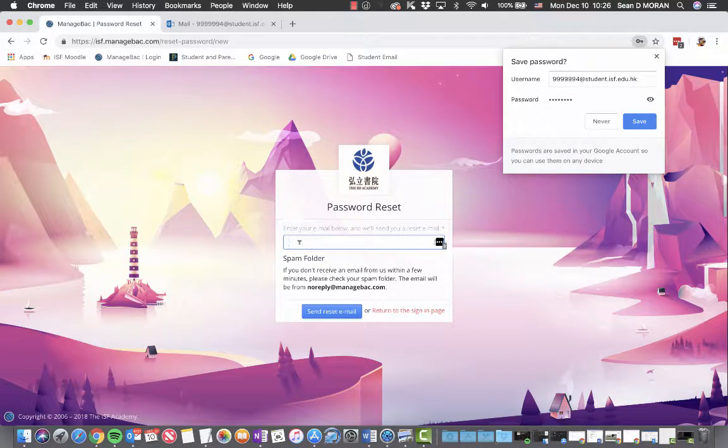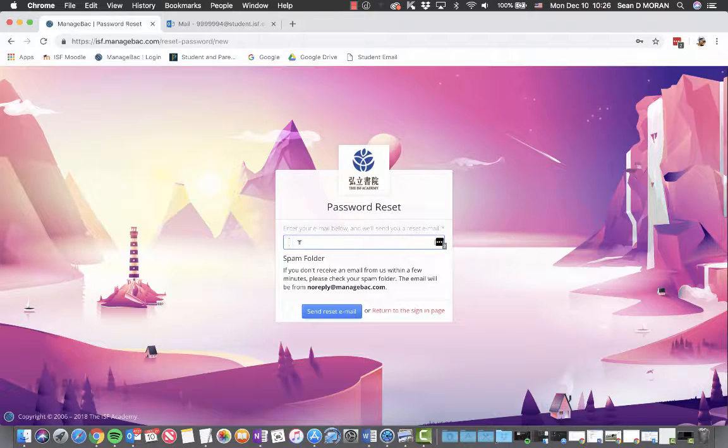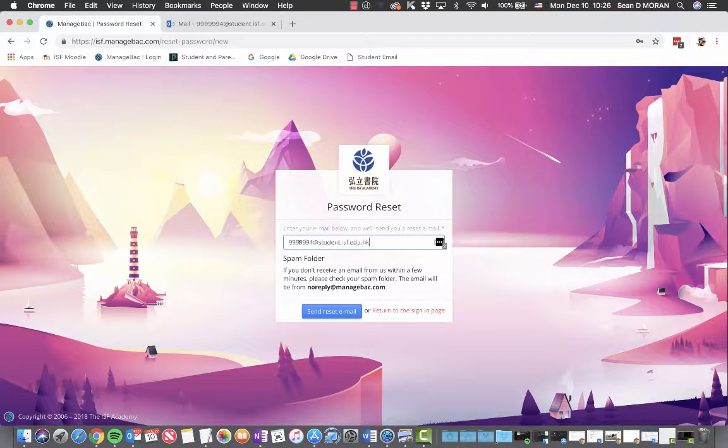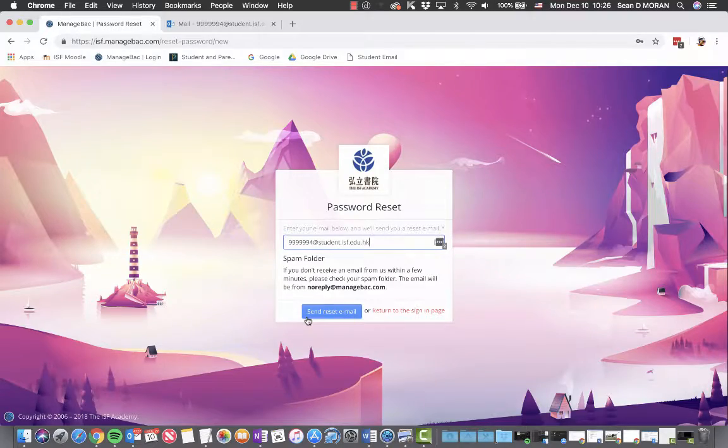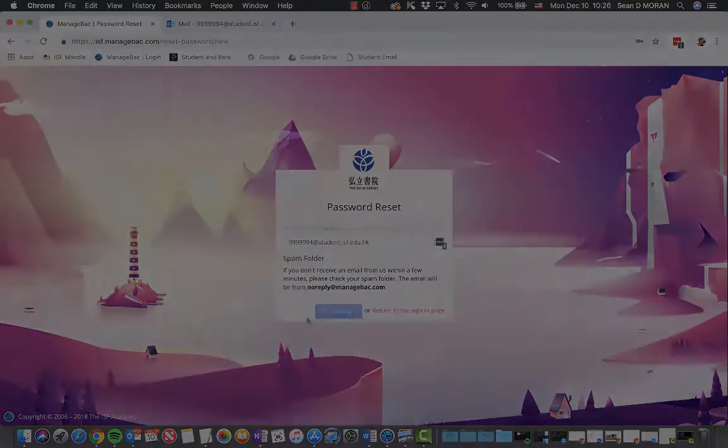Enter your email address in there and click send reset email.